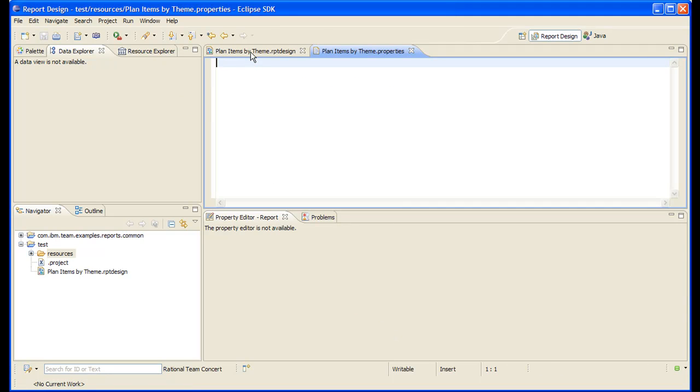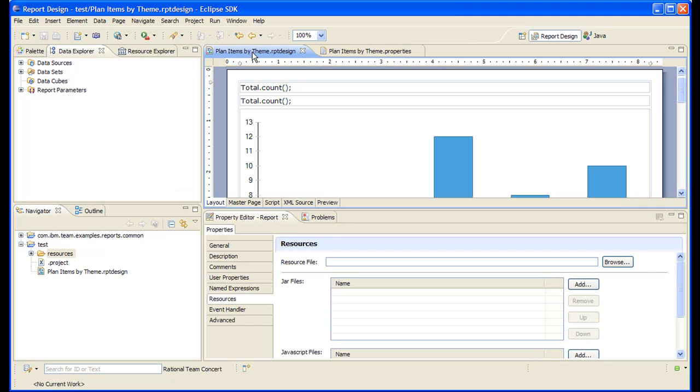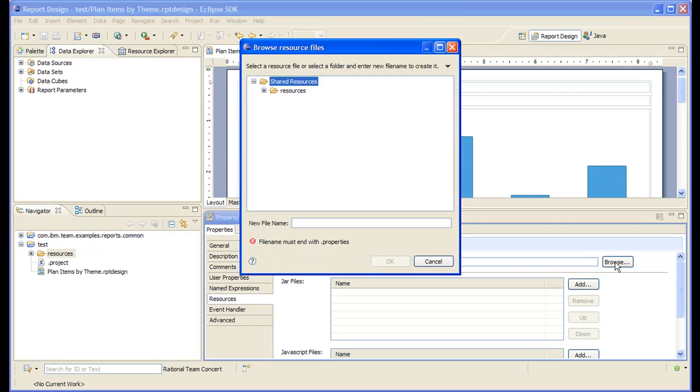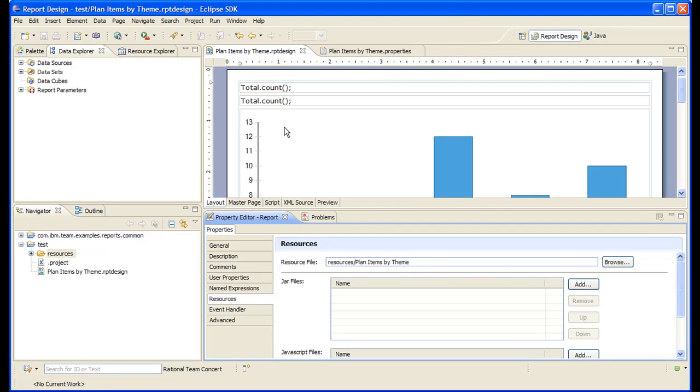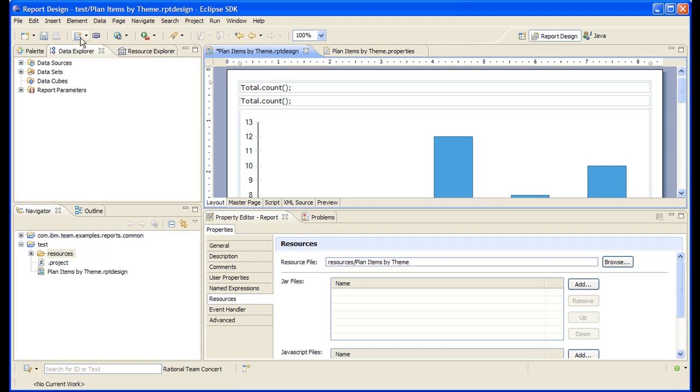Let's go back to the design file. Now let's tell BERT that planned items by theme properties is the properties file. Let's save.